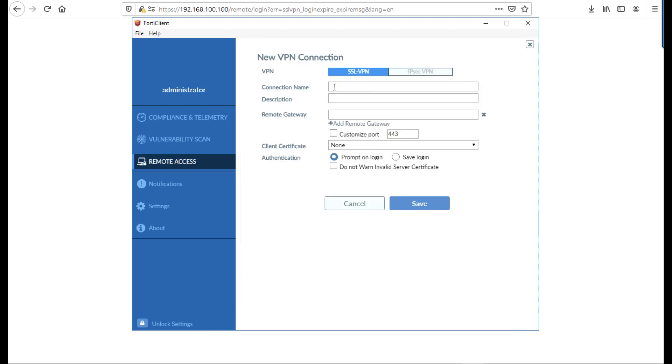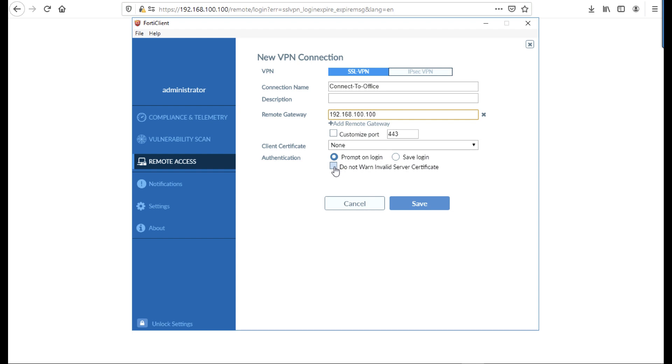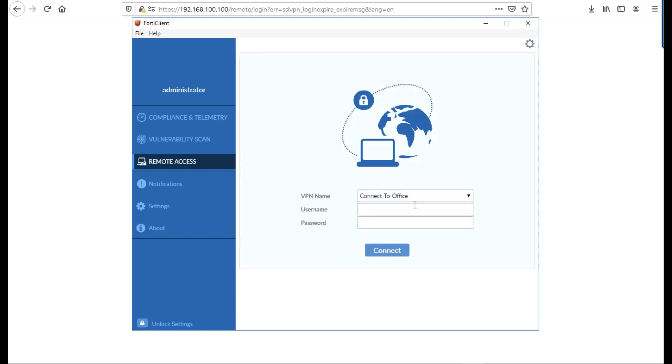Launch the FortiClient and go to remote access. Configure VPN, give your connection name a sensible name, ensure of course SSL VPN is selected at the top. In the remote gateway, put in either the public IP address of the FortiGate firewall or the FQDN that's on the publicly signed certificate that you're going to use. And I'm just going to tick the box there to not warn about invalid service certificates because I'm using a self-signed one. Click save.